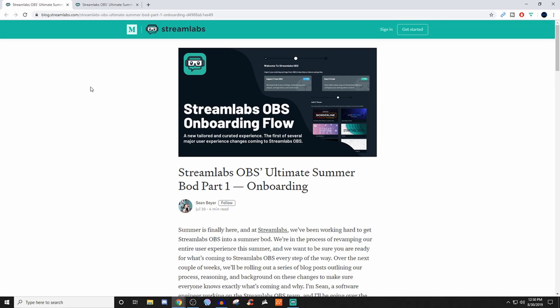Today I want to talk about Streamlabs OBS and what they're wanting to start implementing. They've already started changing the UI, and that can be good or bad, but I want to talk about the first post. This one doesn't have a lot of value unless you're brand new to Streamlabs OBS or wanting to make the transition over.